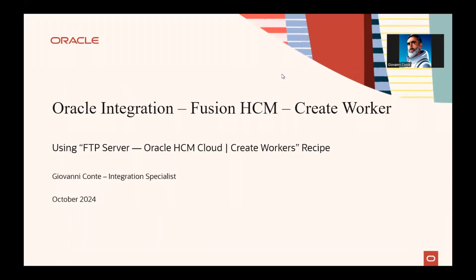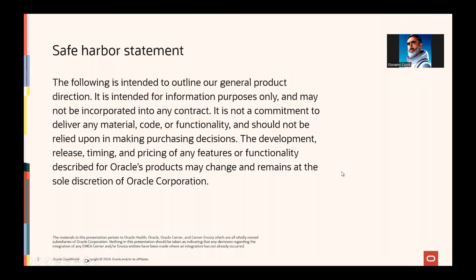Hello, nice to meet you. Today I will present a solution related to a specific Oracle Integration Cloud recipe, which is used to create a worker into Fusion HCM. So first of all, let's see our official safe harbor statement.